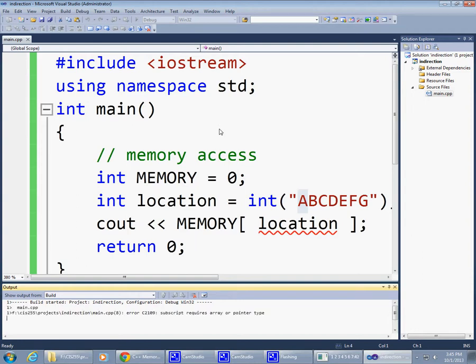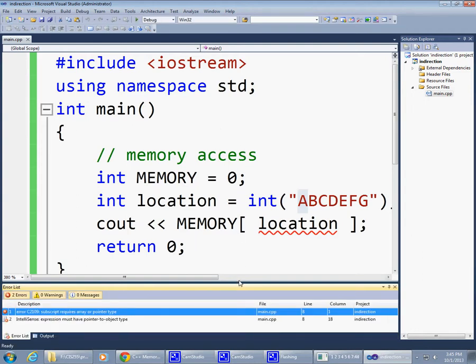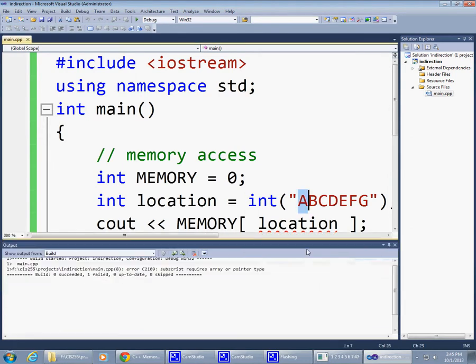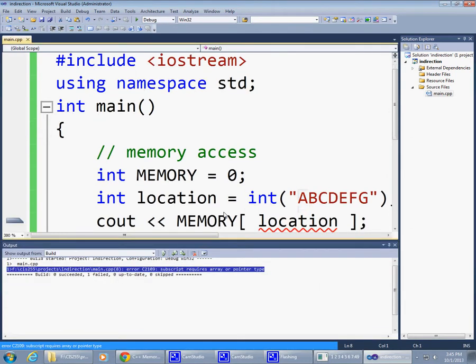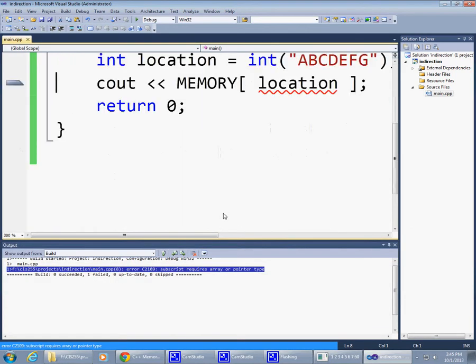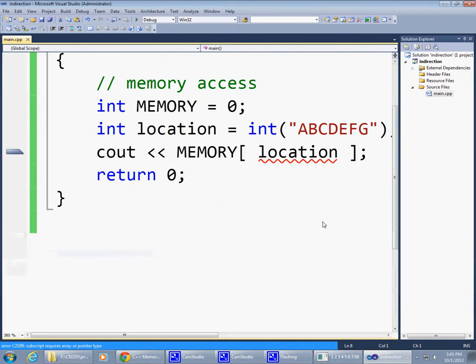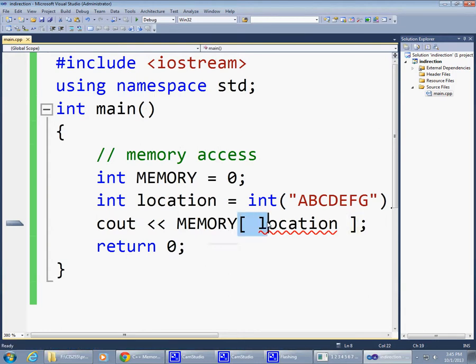So the error message that I'm getting right here says subscript requires array or pointer type. What it means is that when this sort of syntax was first used with those square brackets, it was back in the days of BCPL programming language.